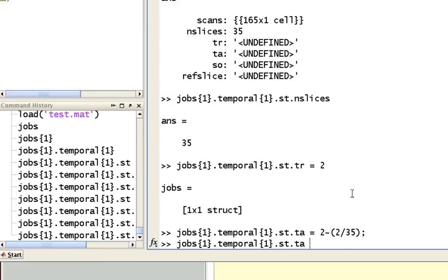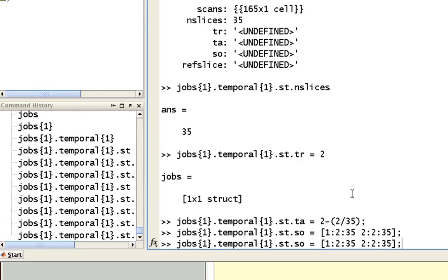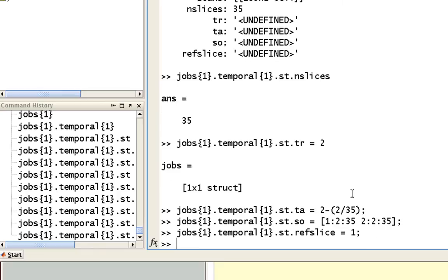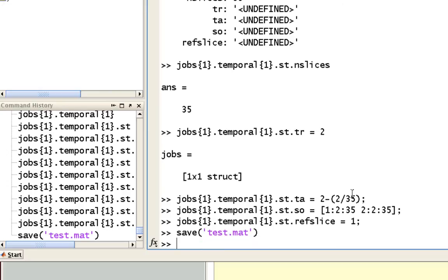And the slice order is, let's see here, if I recall correctly, this is how you should do it. Yeah. And the last field is going to be the reference slice. And I believe we'll just have that be 1. Okay. So that's it. And then you just save out this same test.mat file.